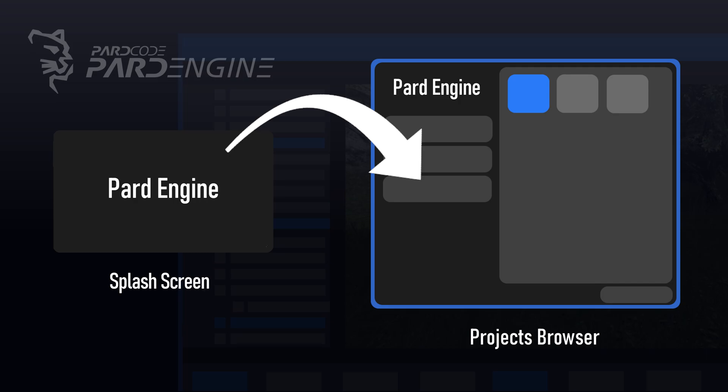Once the initialization is finished, the splash screen should be closed and another tool should appear. This tool should be the project's browser or the editor itself.